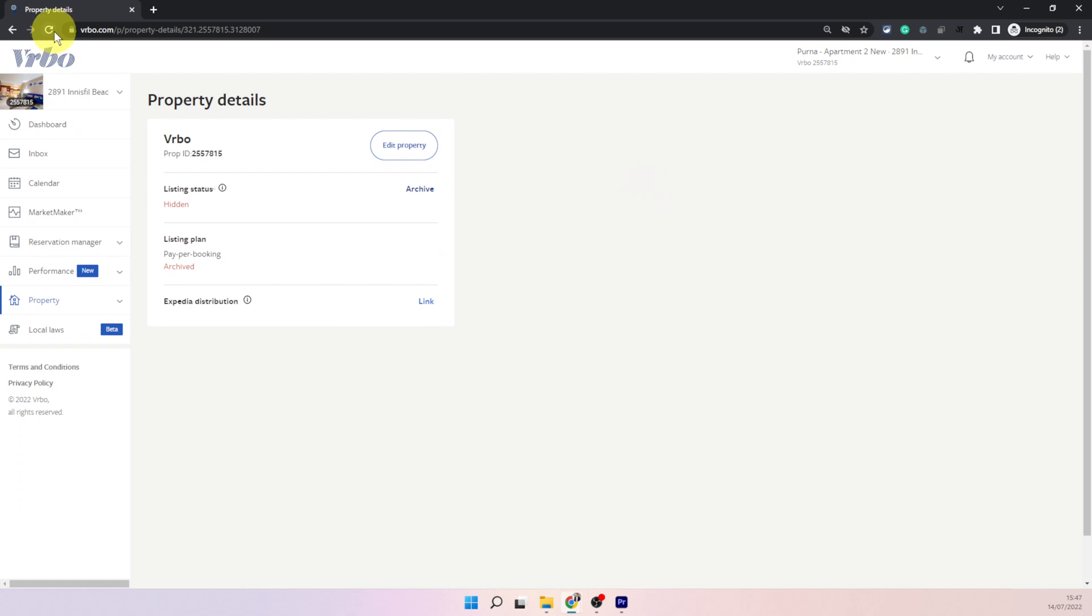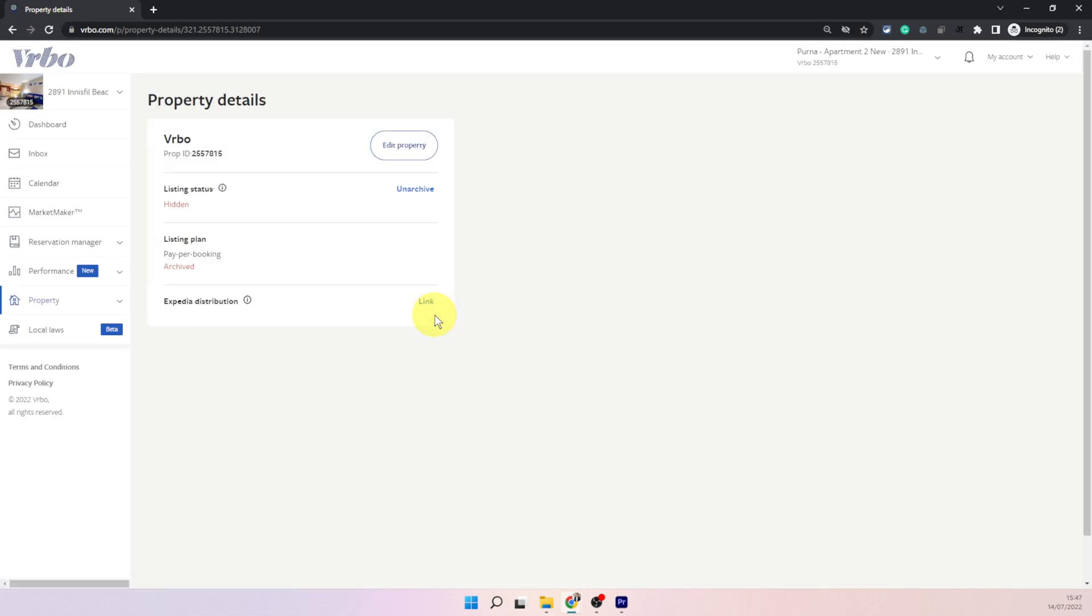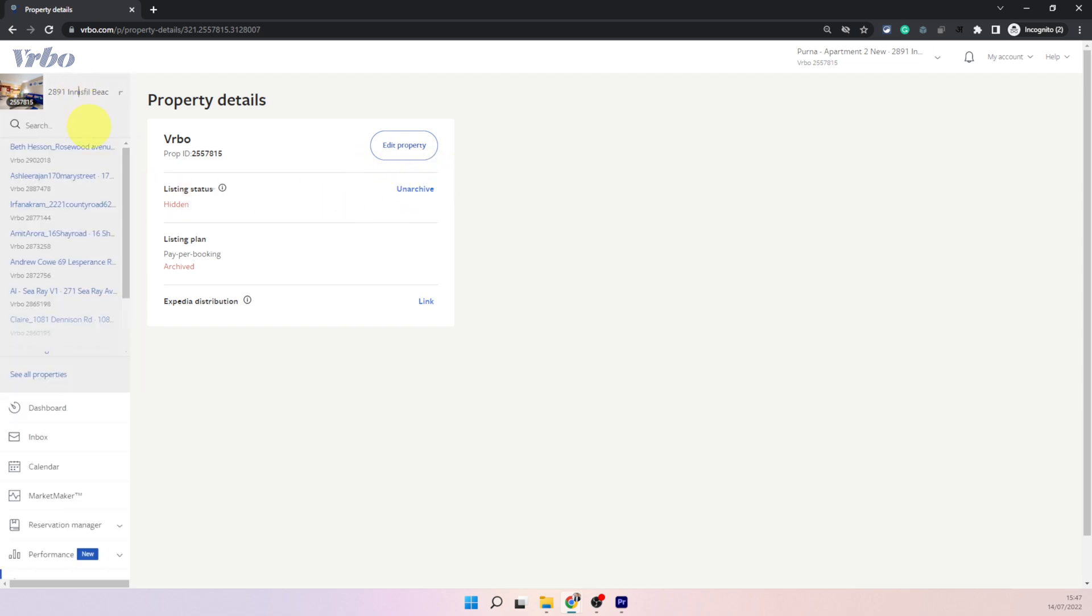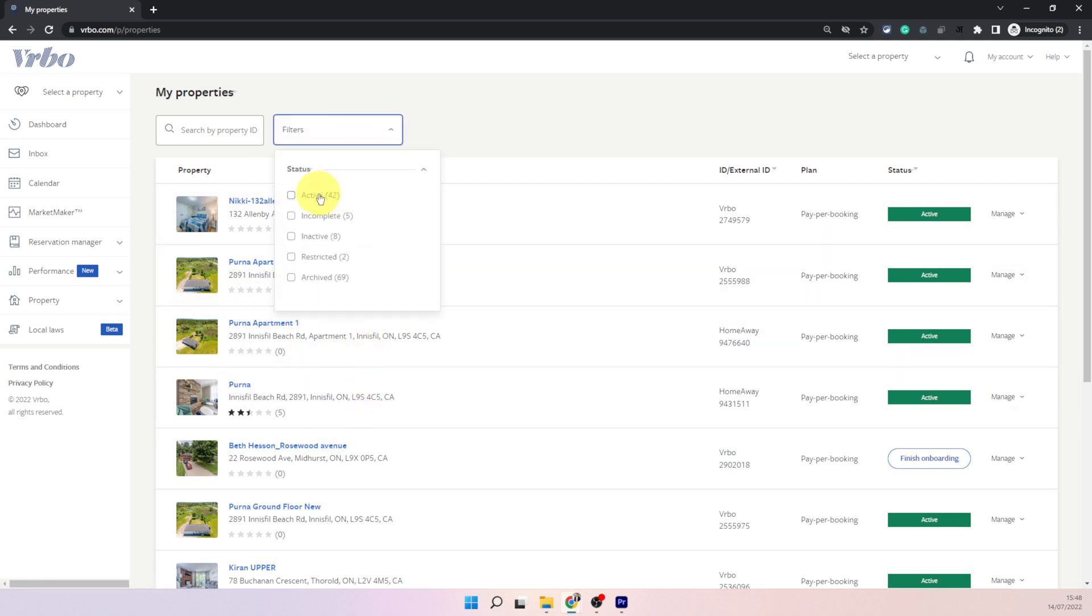And that's it the listing is now archived. It won't be visible on your dashboard anymore. You can just click on unarchive if you decide at some point to reactivate it but when you go into your dashboard you won't see that listing on dashboard anymore.